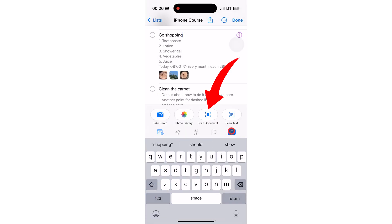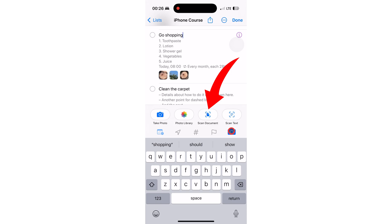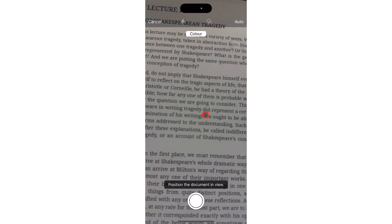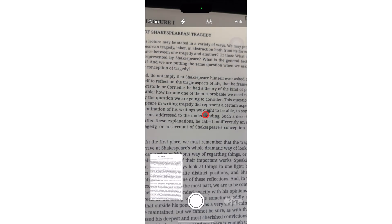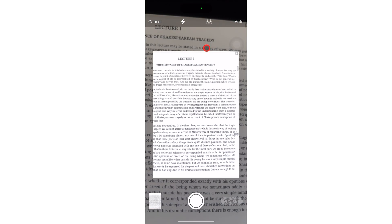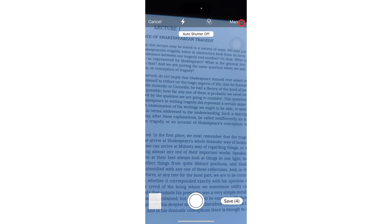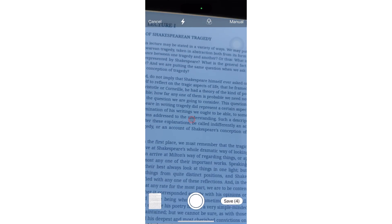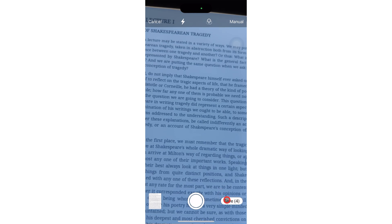Scan document is also a way to take a photo, but this time of documents. My scan is set to automatically take photos, but you can turn that to manual. You can then save the scans that get added to your reminder as images as well.